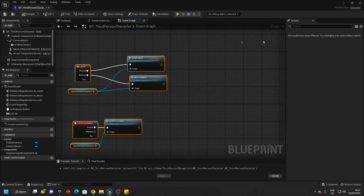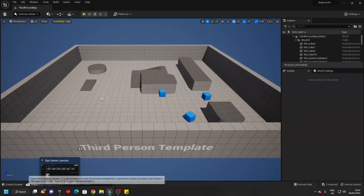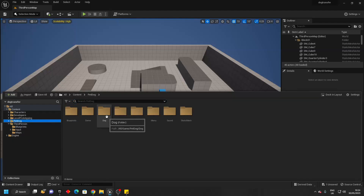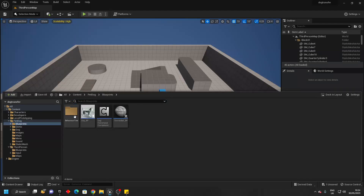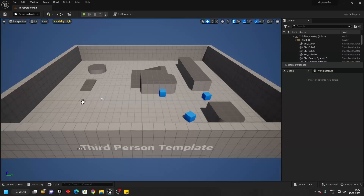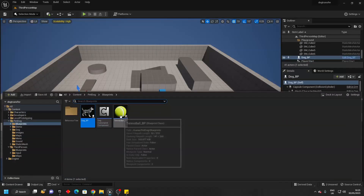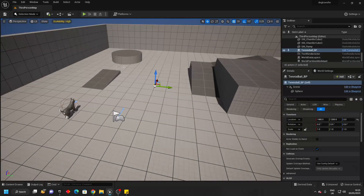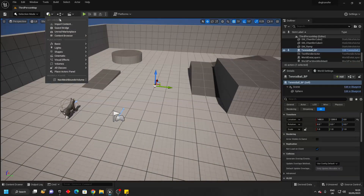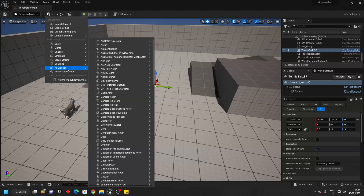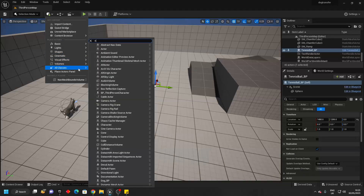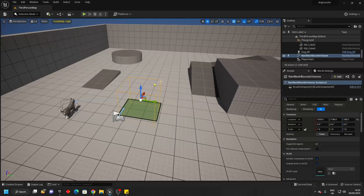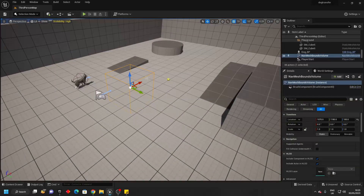We can just compile this, close this, and then inside of this project we just want to go over to the pet dog folder, find the blueprint folder and drag in the dog blueprint and also just drag in the tennis ball. Then in order to make it so the dog can move around, we just want to go to quickly add things to the project and find all classes and just look for the nav mesh bounds body. This basically allows AI to move around in Unreal Engine.